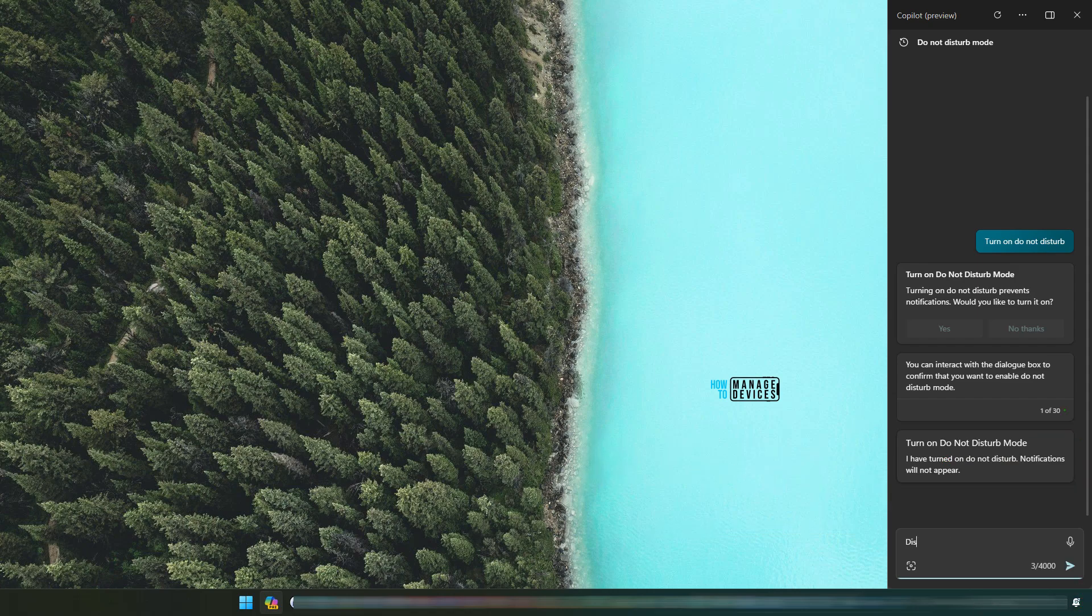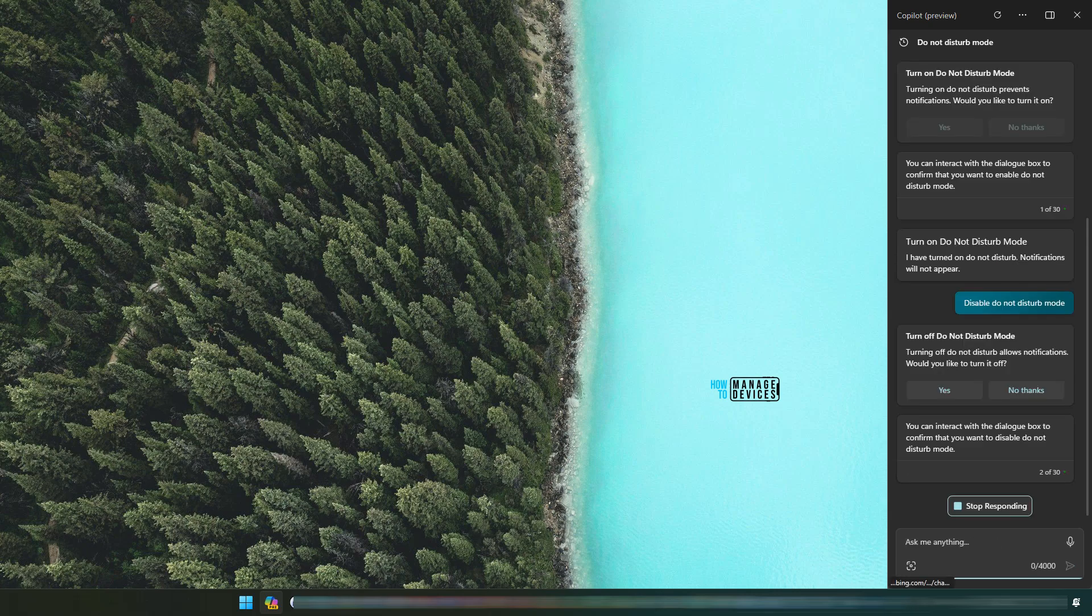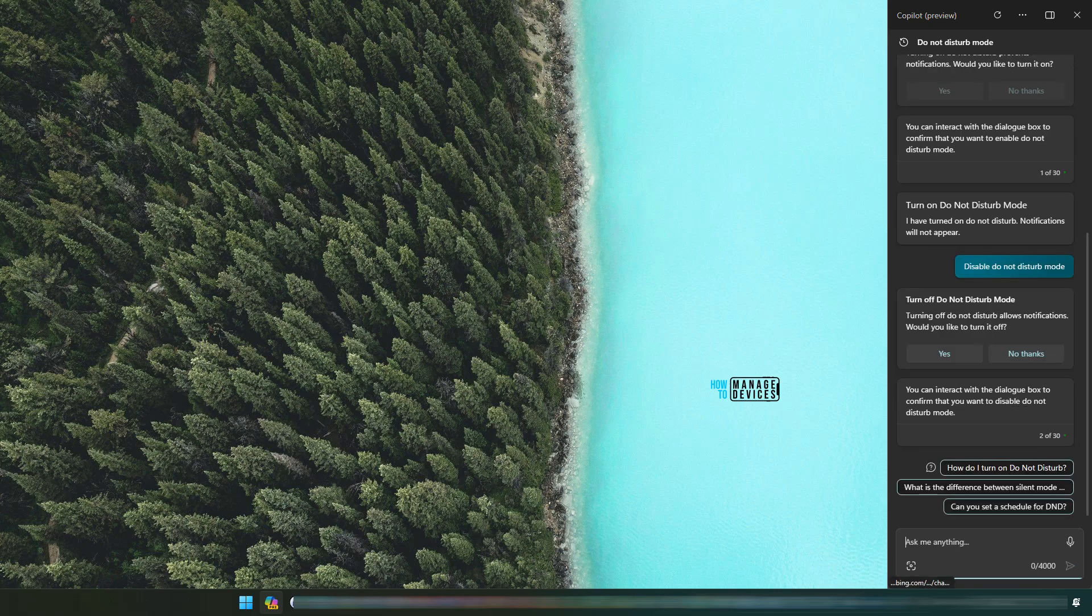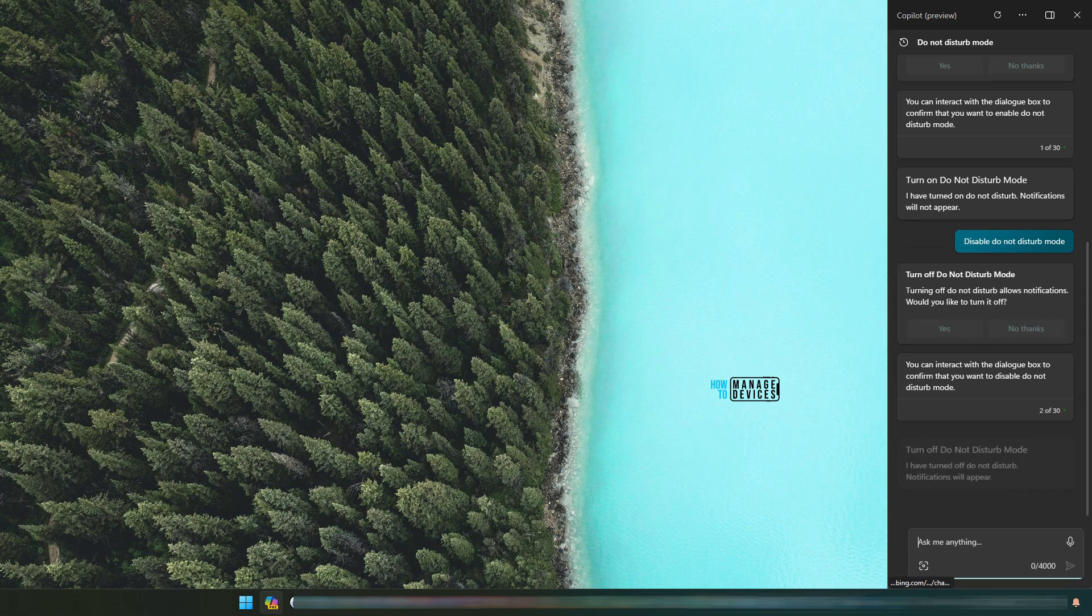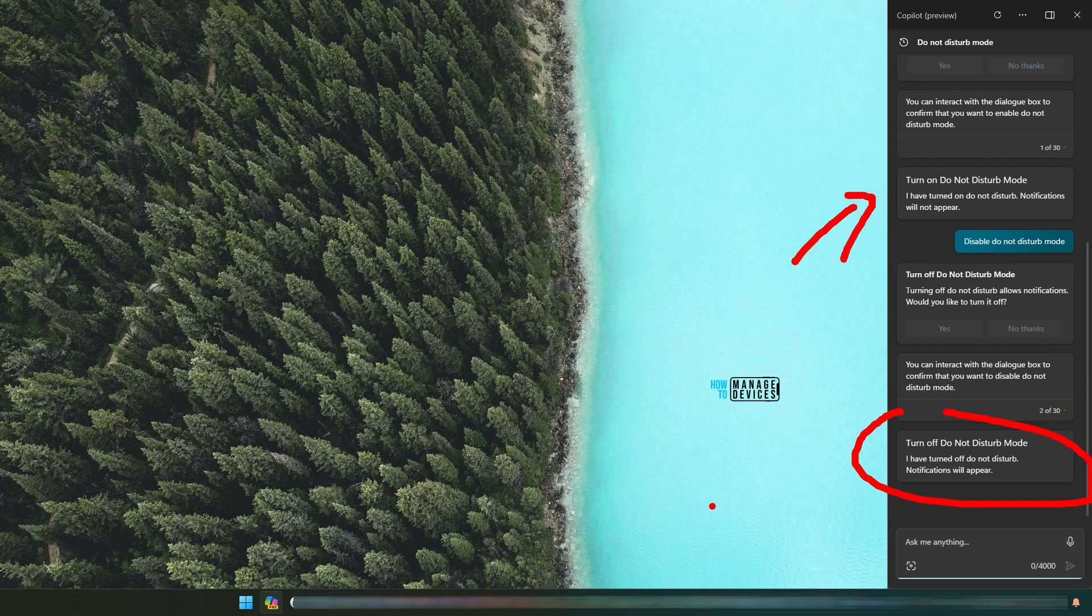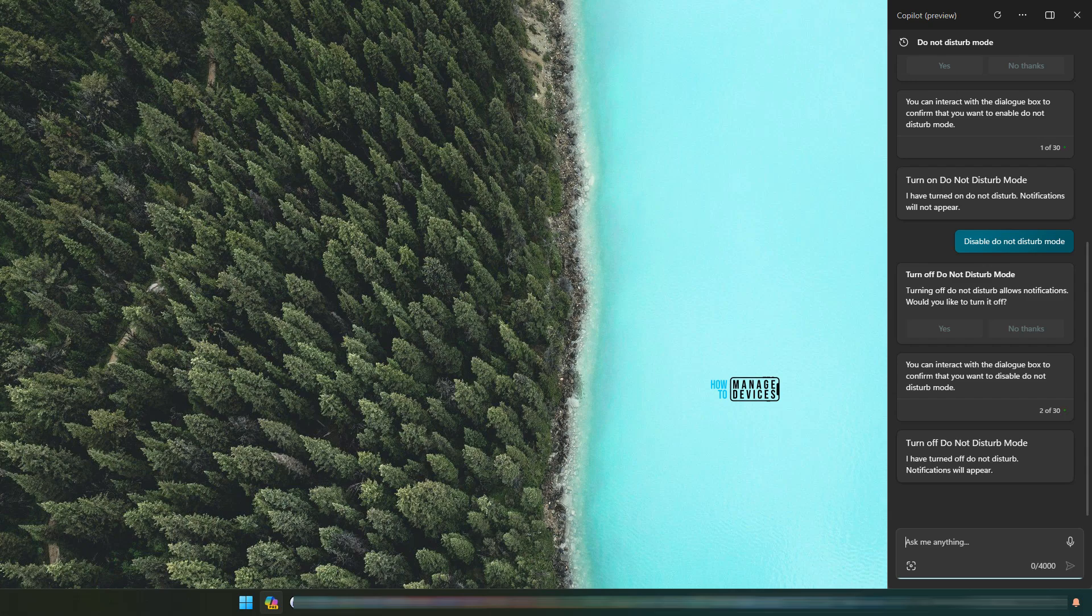Now disable do not disturb mode. Turning off do not disturb mode allows notifications. Would you like to turn it off? Yes. So it was turned on and now it got turned off. That is the actual AI companion which I want.